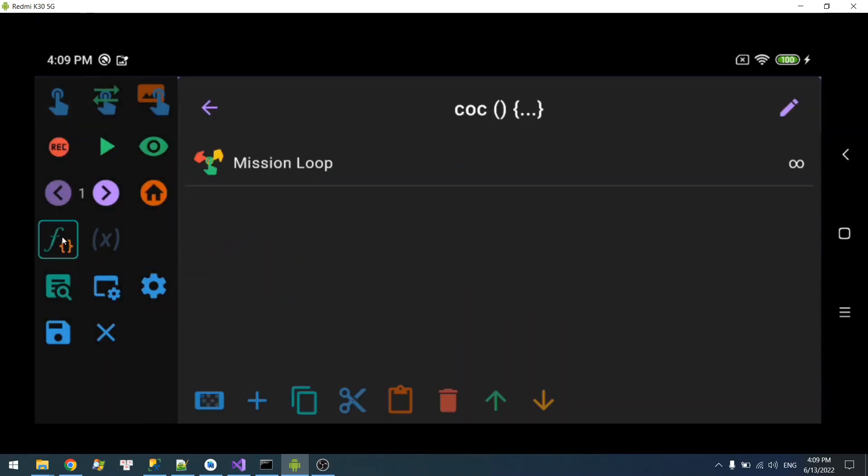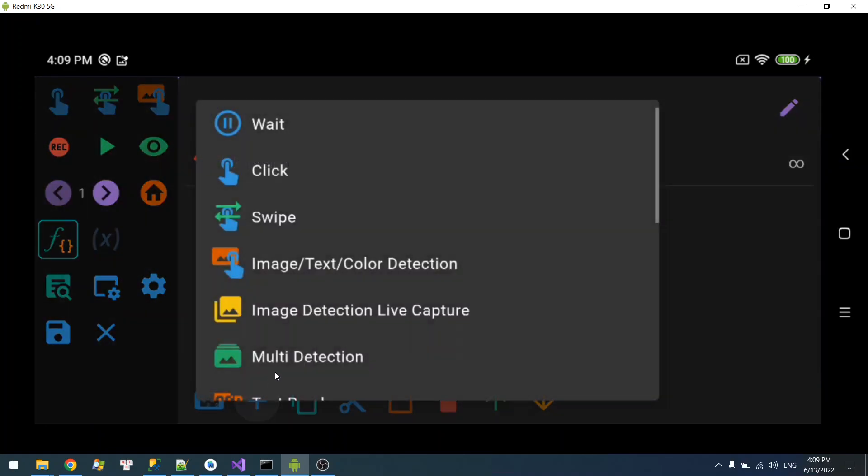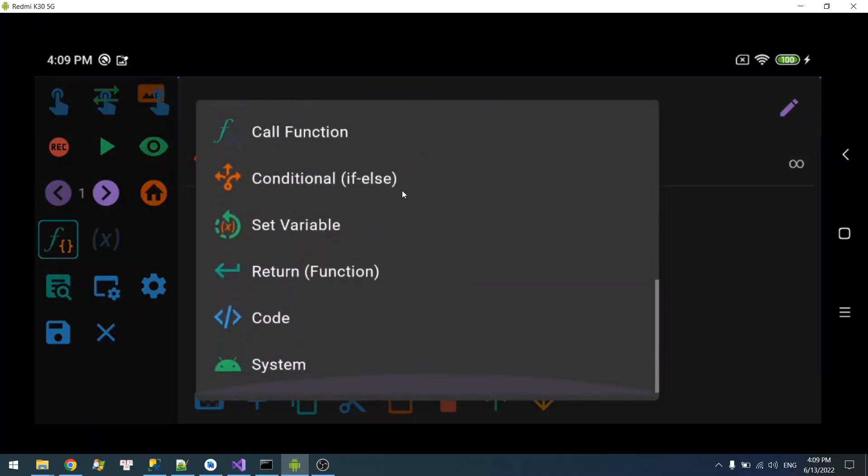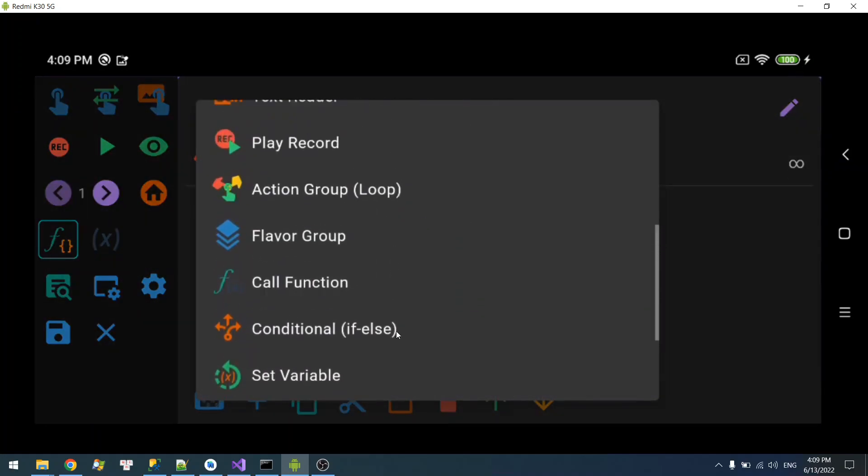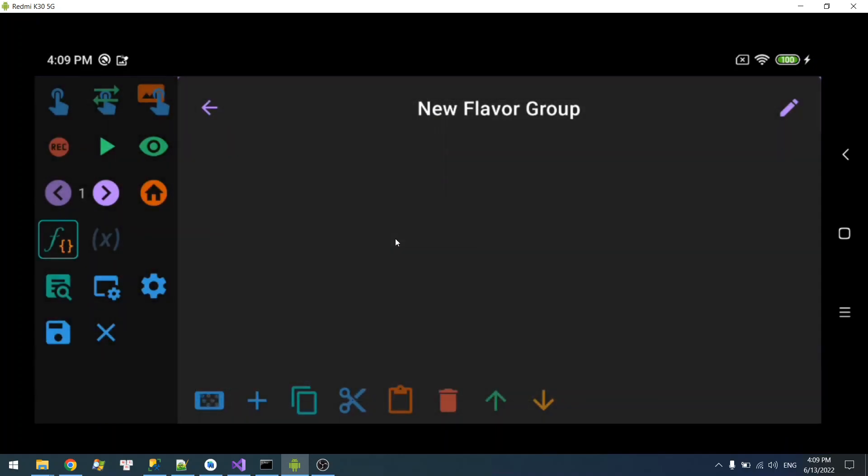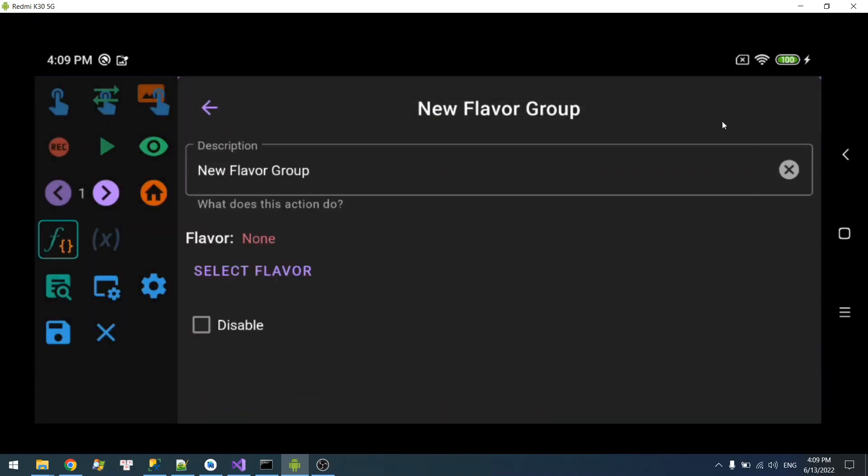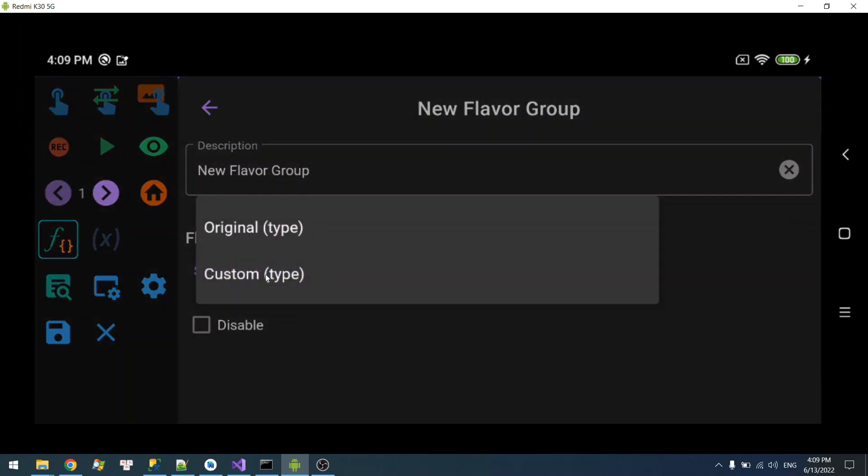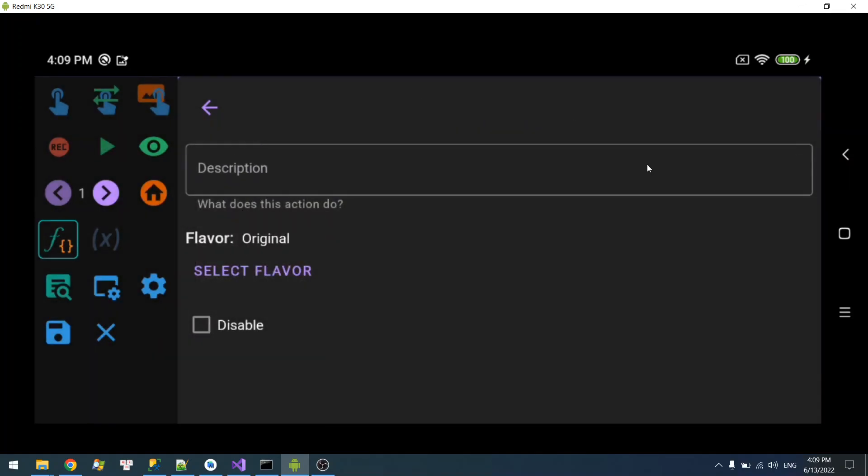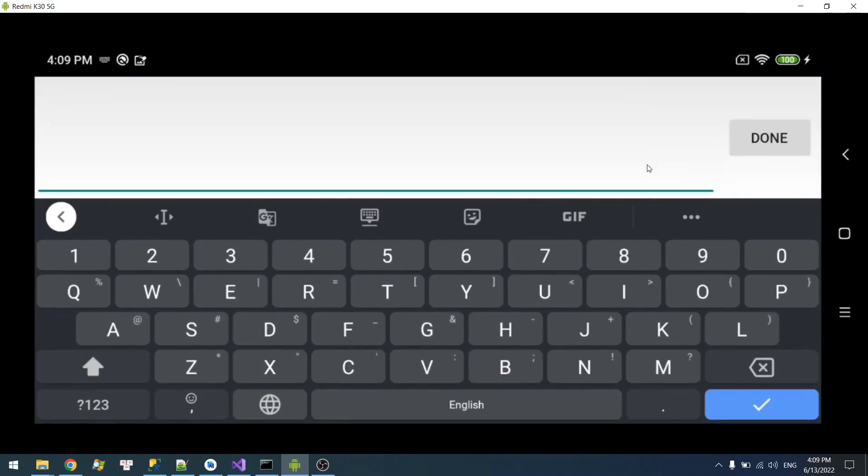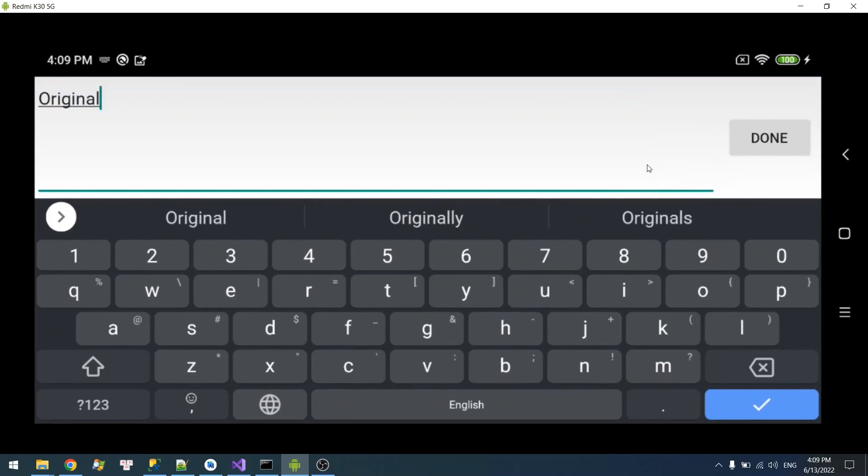I go back here and you're going to use the flavor group over here. Let's add it and here you can select a new flavor. So this is going to be the original flavor, let's just say Original.